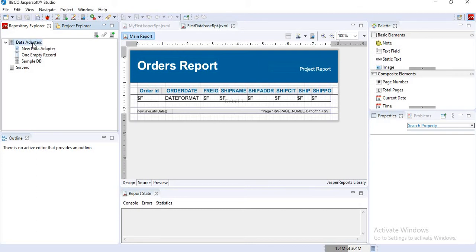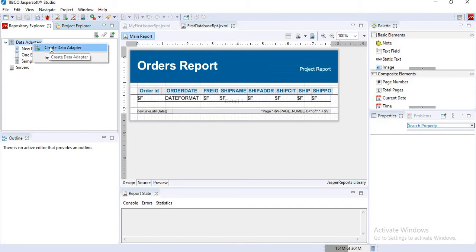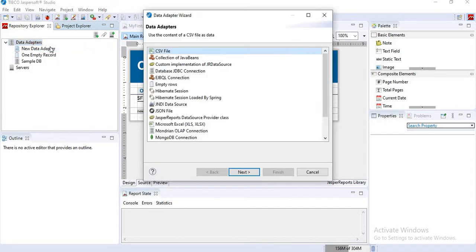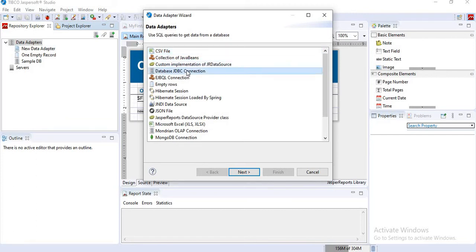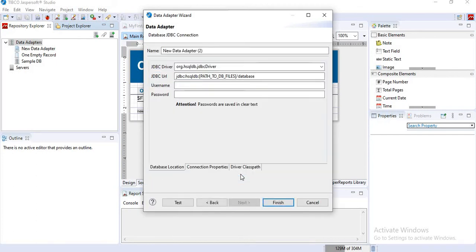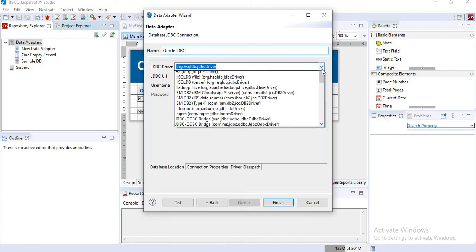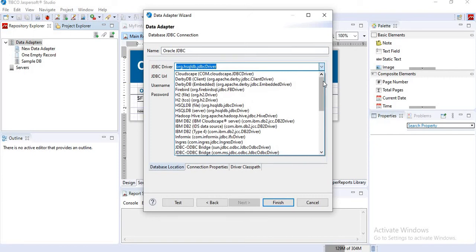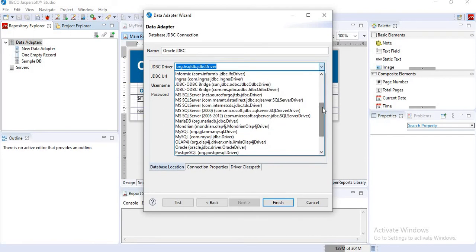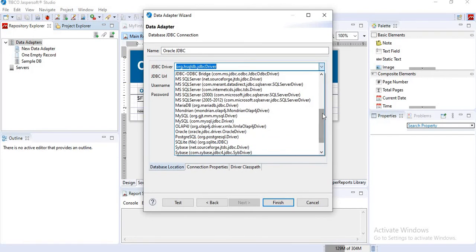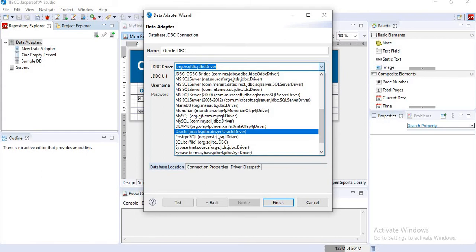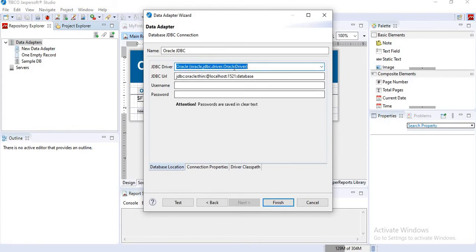Click on create data adapter. I will change the name. You can give a meaningful name here. In driver, I will select Oracle driver.